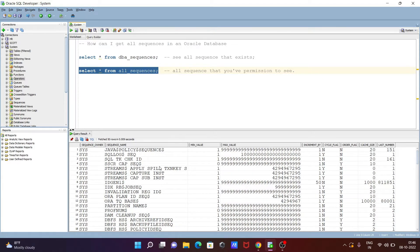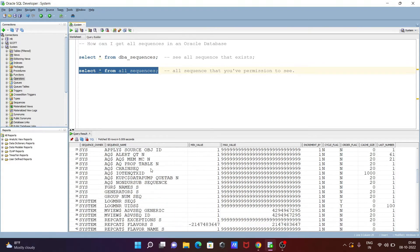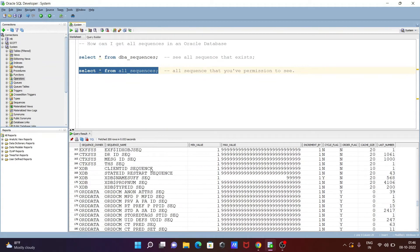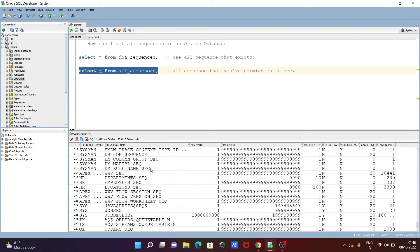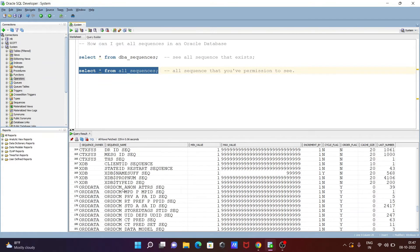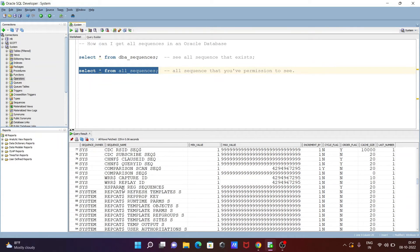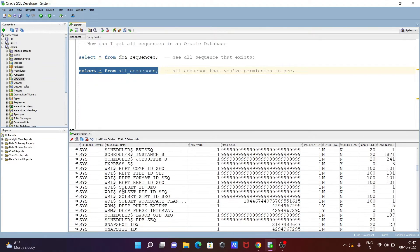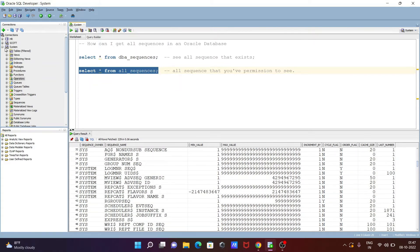Let's execute this query. Now you can see sequence name, min value, max value, increment, last number, and all those things. Here you can see 229 sequences — that means we have permission to see 229 sequences since I'm logged in with the system user.